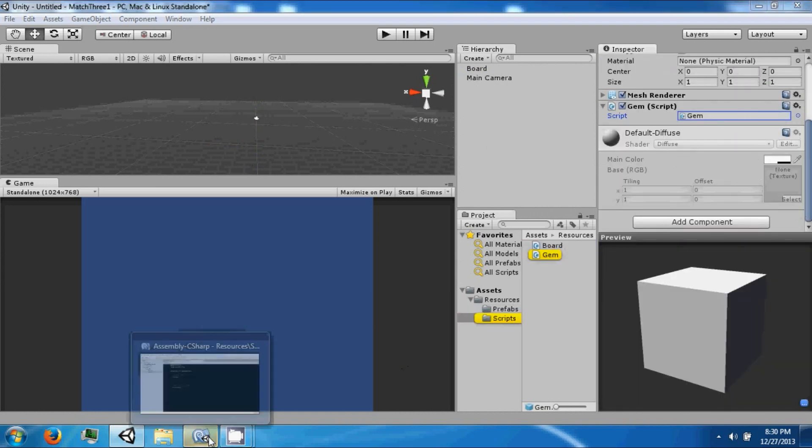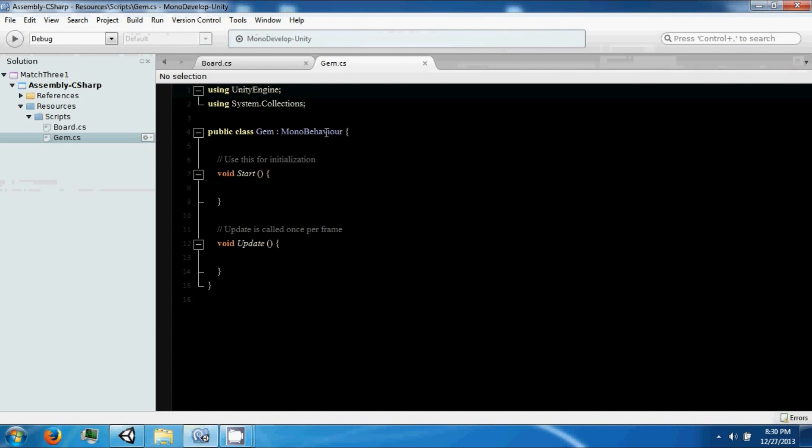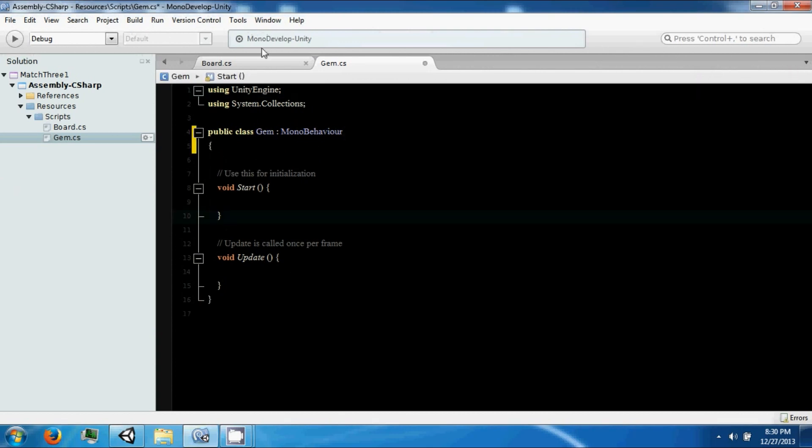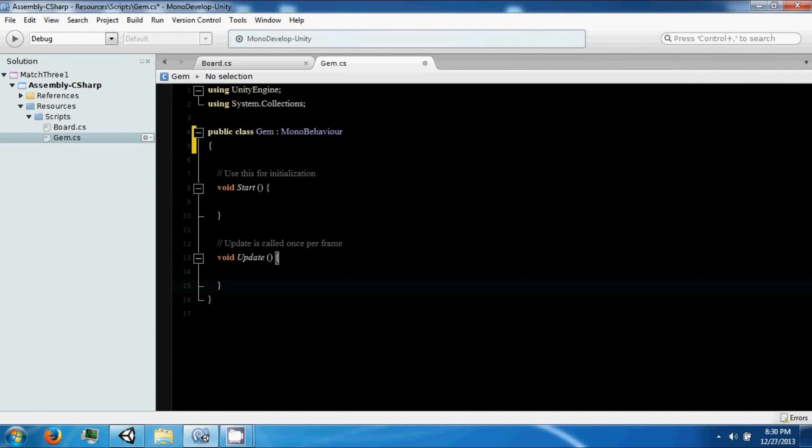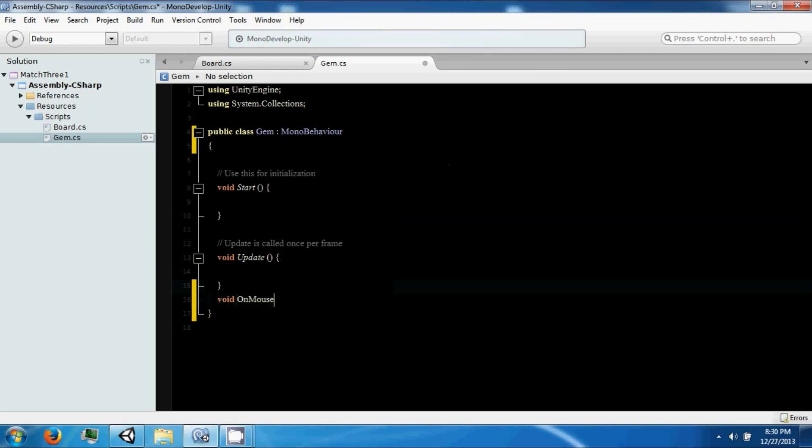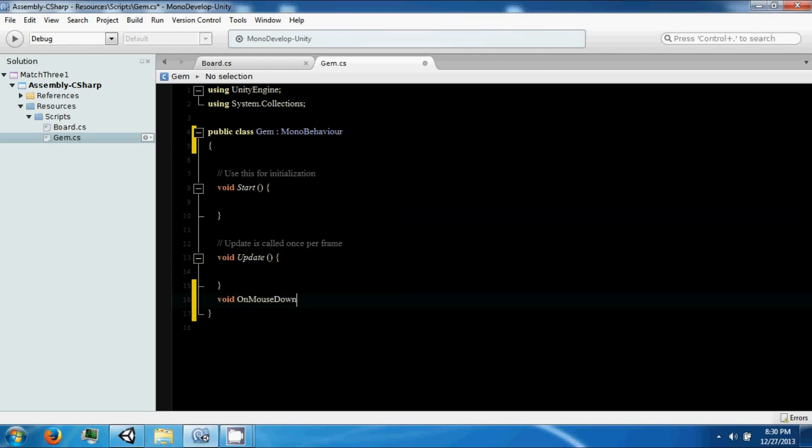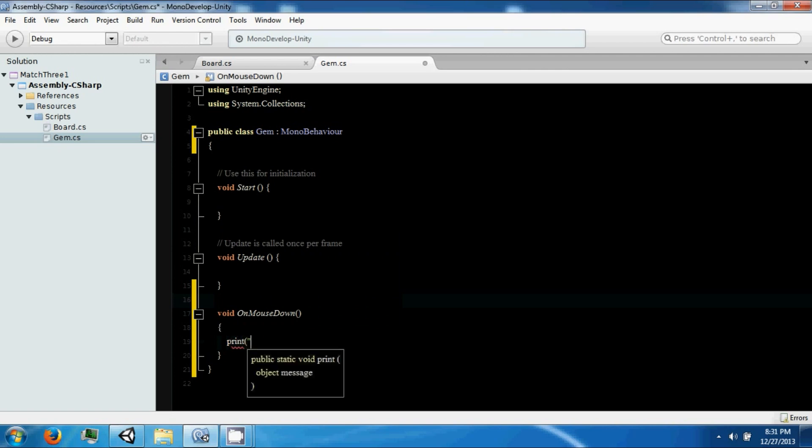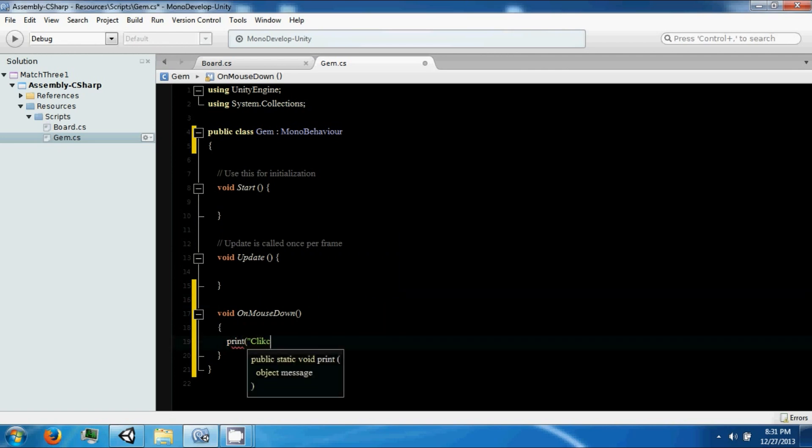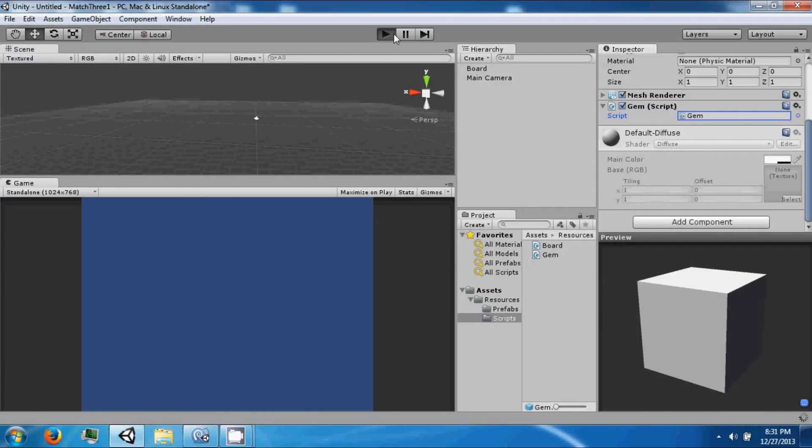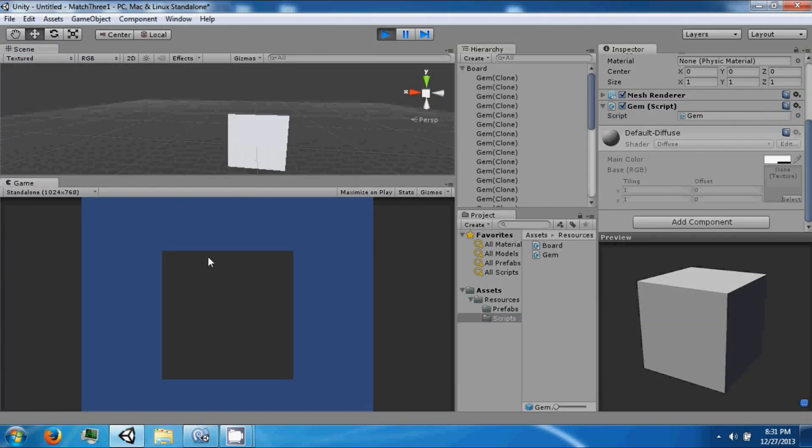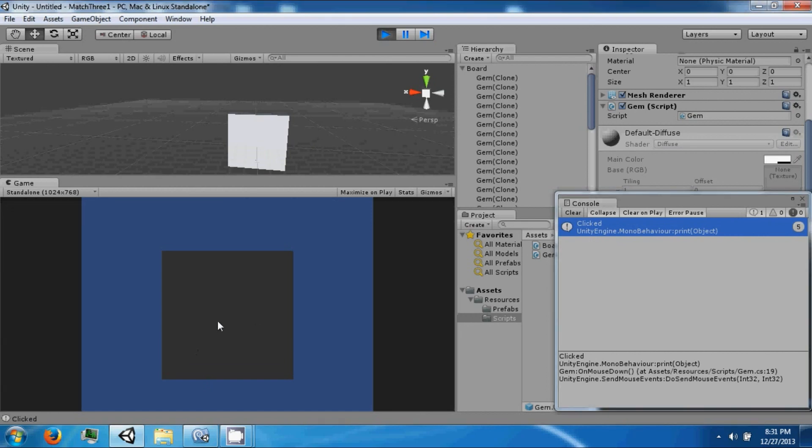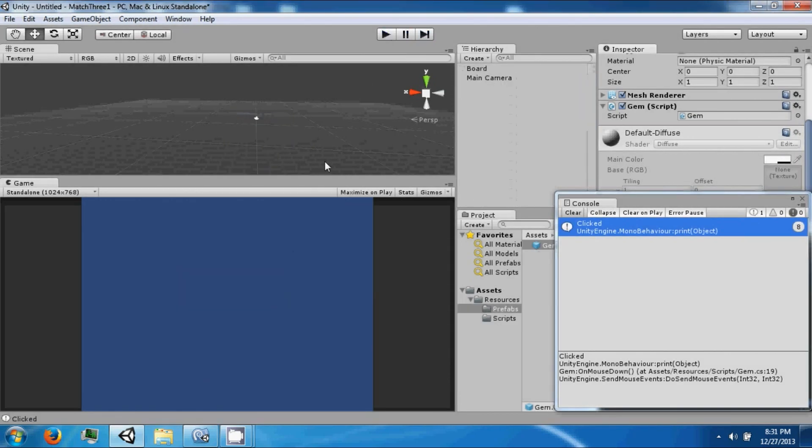Double click on the script to open it up. In here, our gem is going to respond to a click using the Unity command OnMouseDown to acknowledge that something's clicking it. So we print clicked, and as you can see, clicked pops up. So now you can determine which gem you're clicking on.